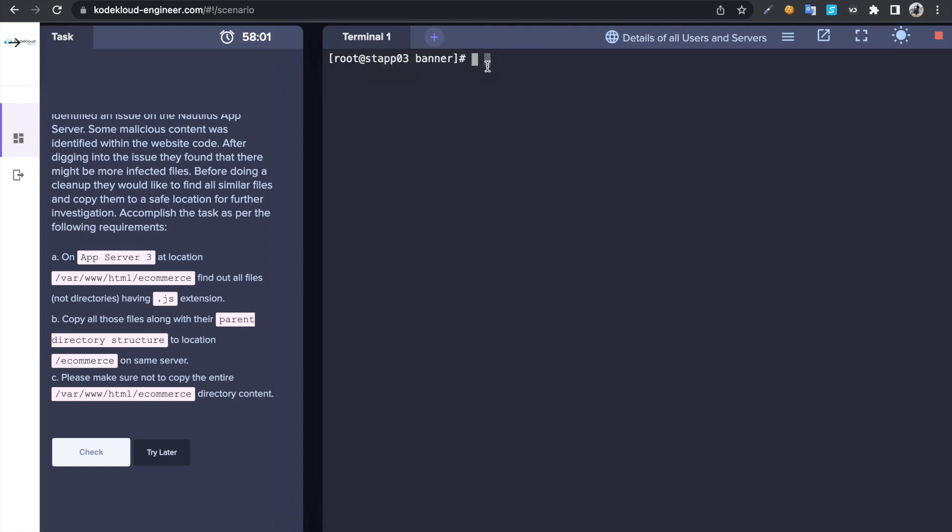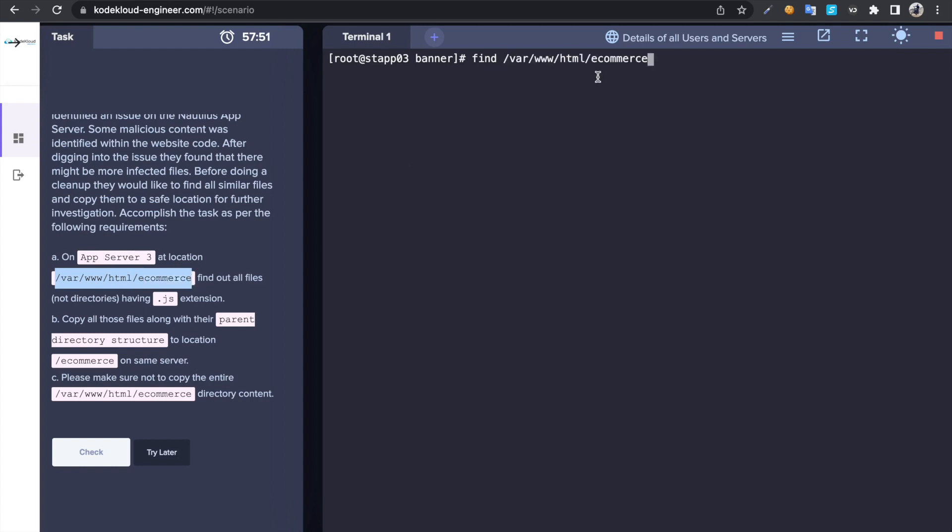So I already accessed into server 3. So you can use the find command. Then in this case we are looking for specific files in this directory, so copy that directory. Then we are looking for file, so you can do -type, and if it is a directory you can put D. In this case we are looking for files so then I'm gonna put F.